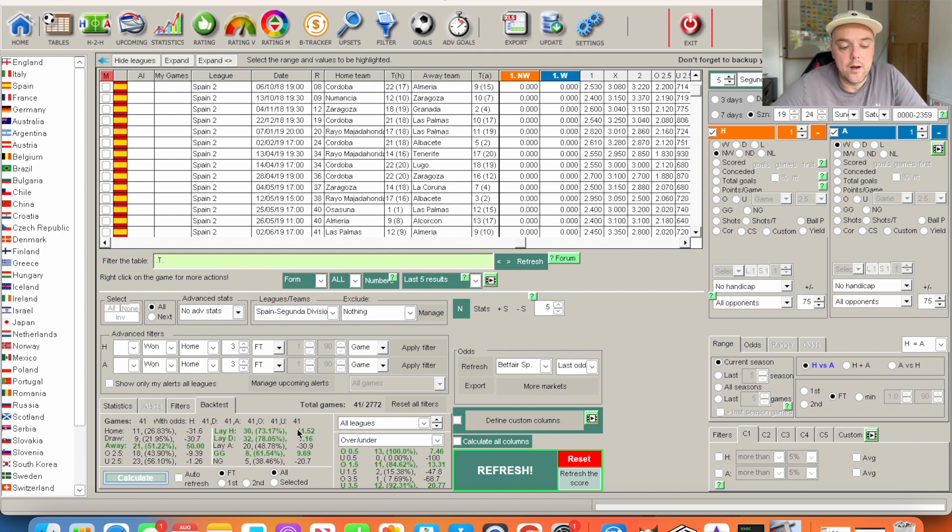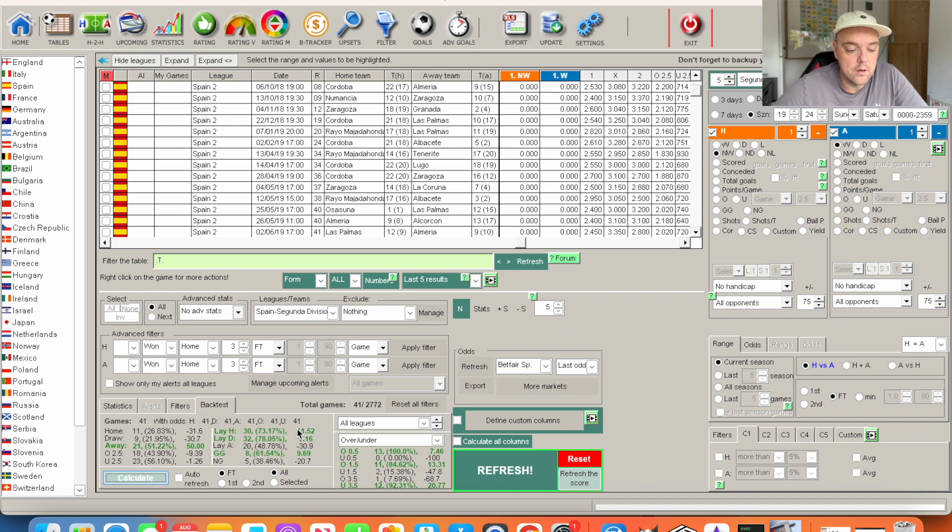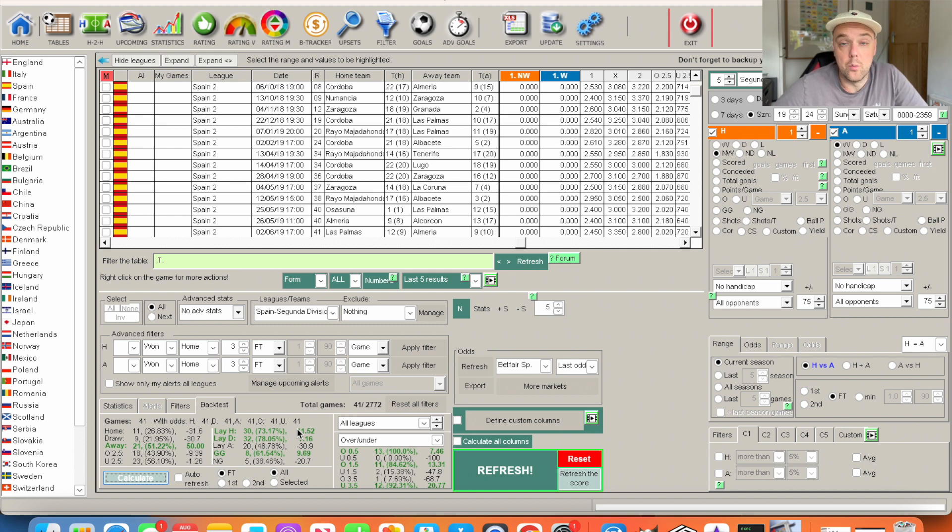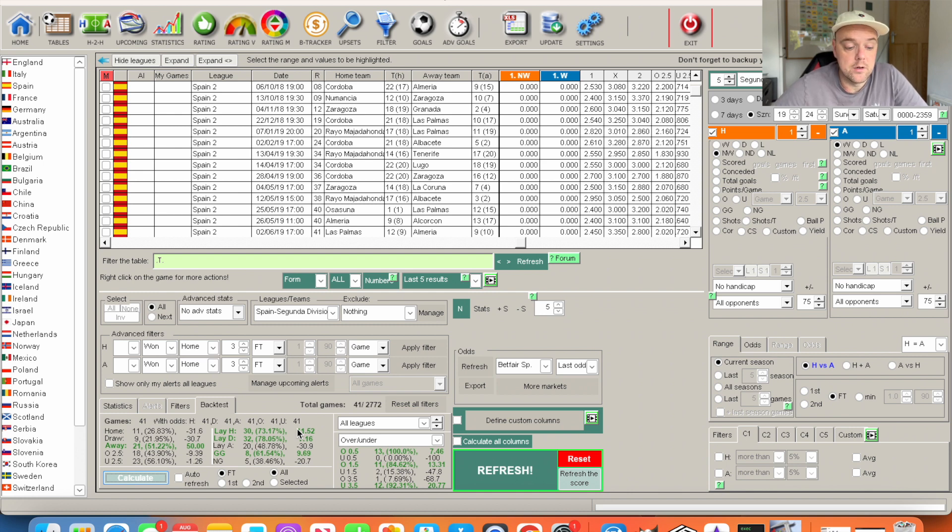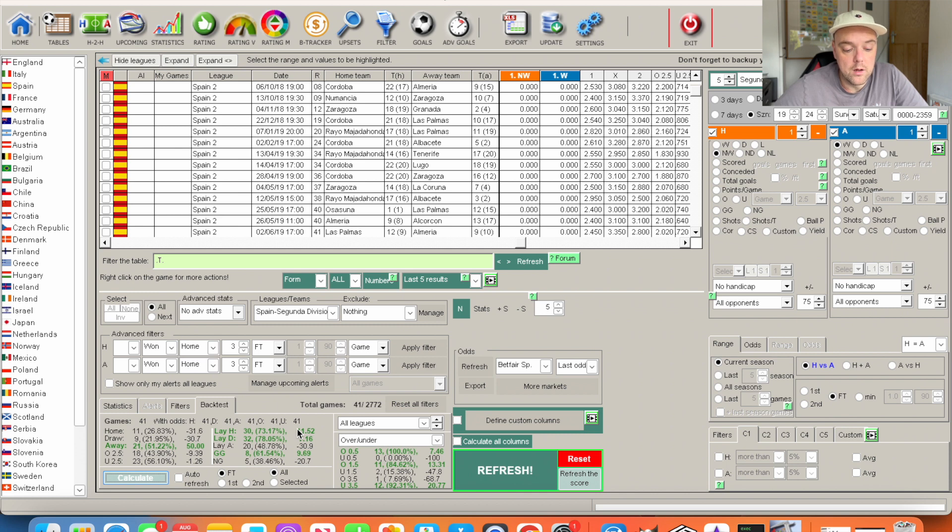It's still profitable though, and it obviously takes away the risk and it gets the draw on side. With the other strategy you're only looking at away wins, but lay betting is one of my favorite strategies because you've got so much on your side. You've got the away win and the draw.